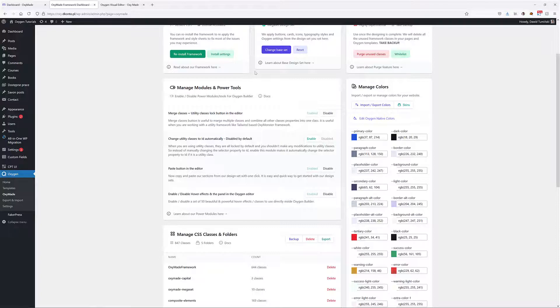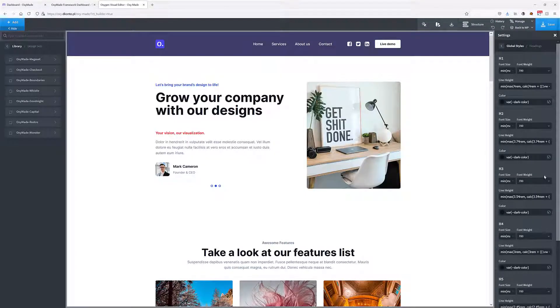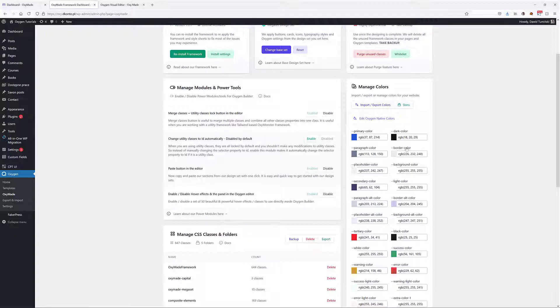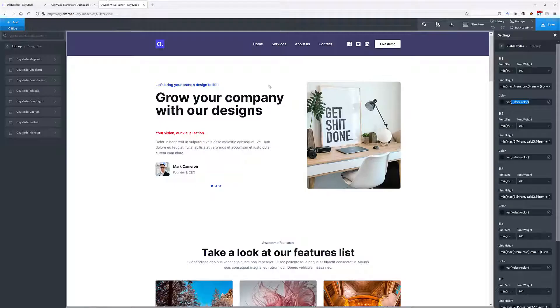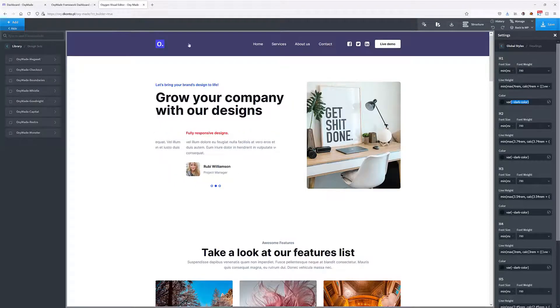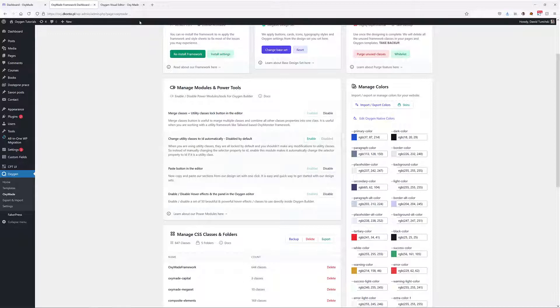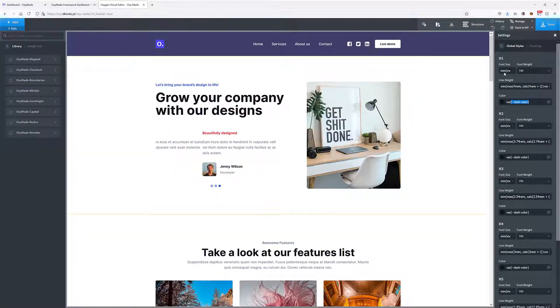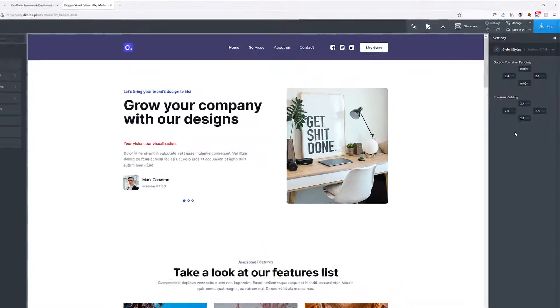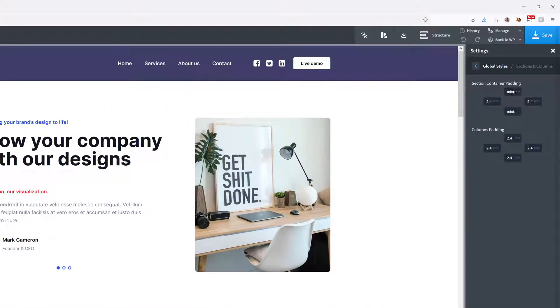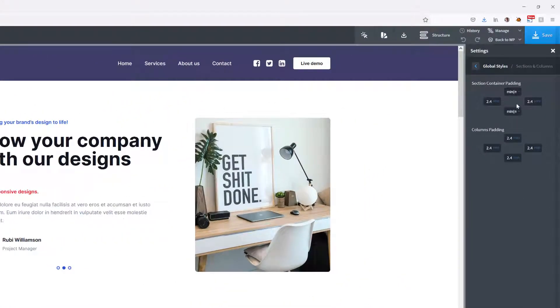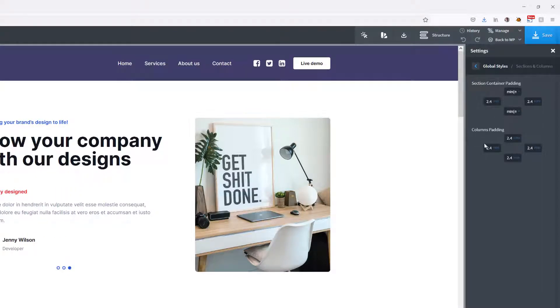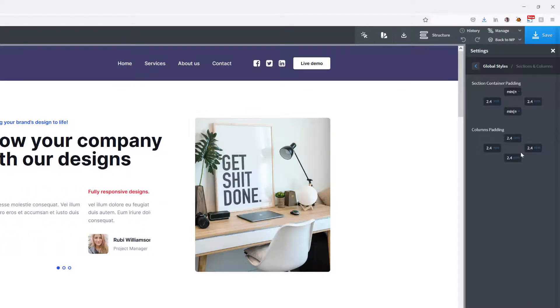If you want to change those in your settings, you have to change them here first. Same goes for the sections and columns. You can see that they are also using the min and max for section container padding and RAM spaces for columns padding.